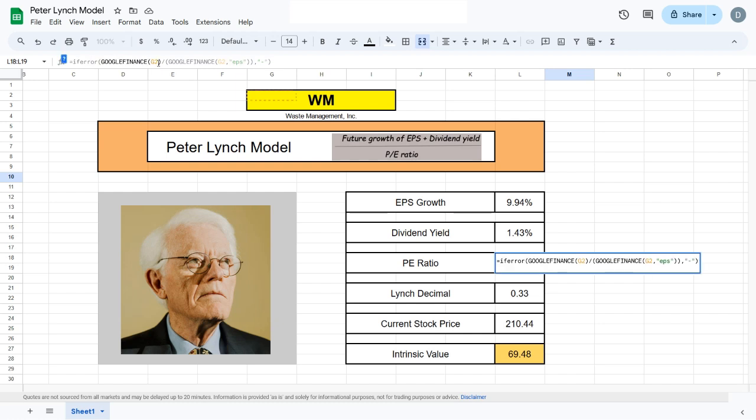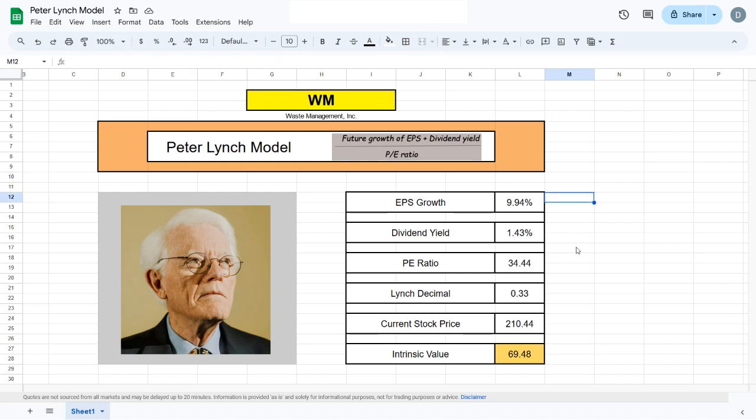That's why we will calculate our own PE ratio using two Google Finance functions. First, we'll use Google Finance to get the current stock price of the company, then divide by the current earnings per share of that company. We're basically calculating it on our own instead of using Google Finance to get it for us.